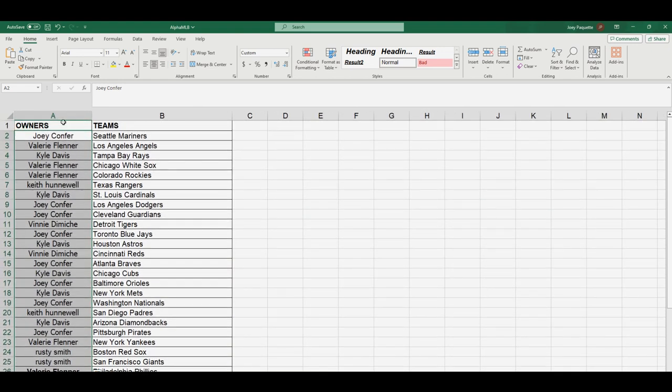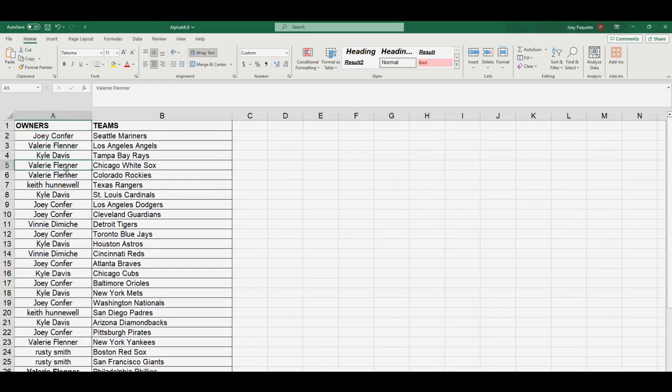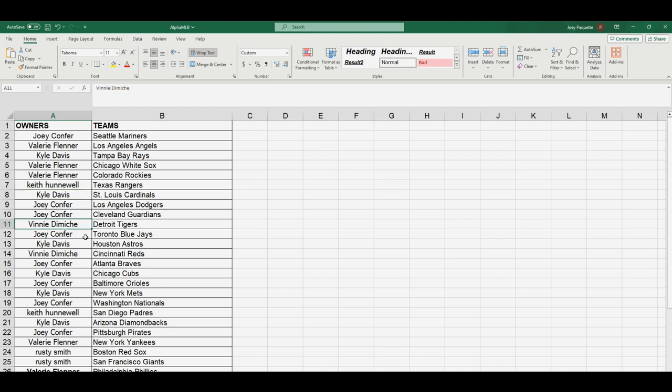Joey, you've got the Mariners. Valerie, Angels. Kyle, Rays. Valerie, White Sox, Rockies. Keith, you've got the Rangers. Kyle, Cardinals. Joey, you've got the Dodgers, Guardians. Vinny, you've got the Tigers. Joey, Blue Jays. Kyle Astros. Vinny Reds. Joey Braves. Kyle Cubs. Joey Orioles.